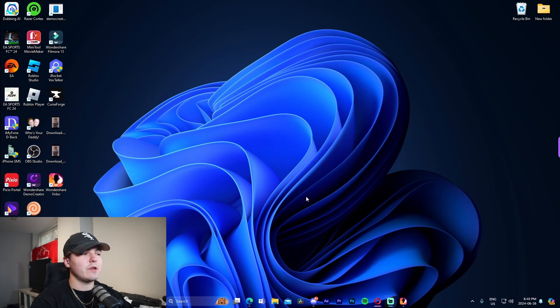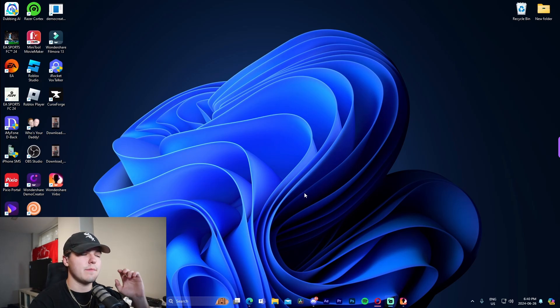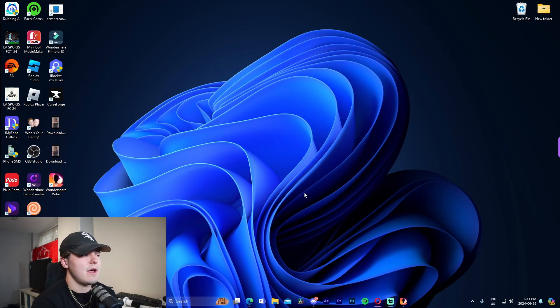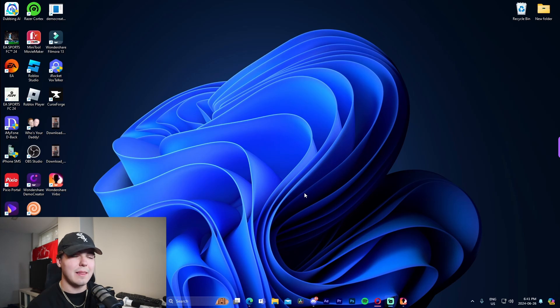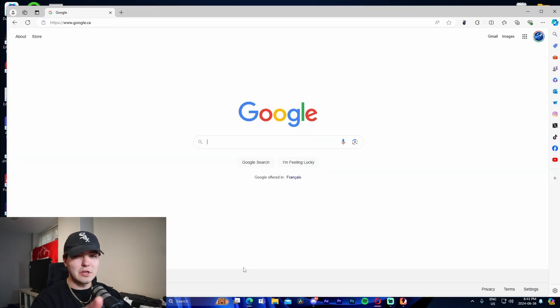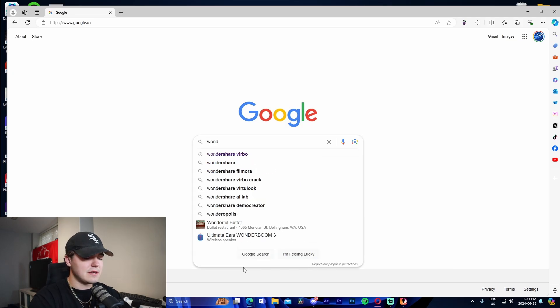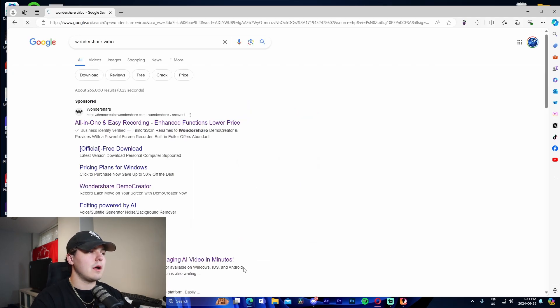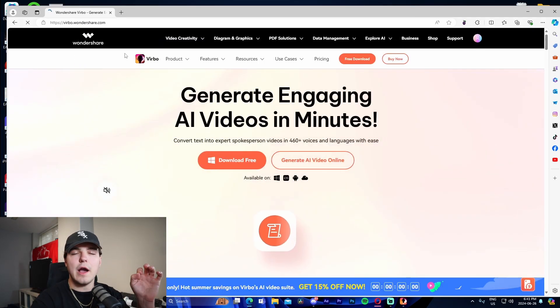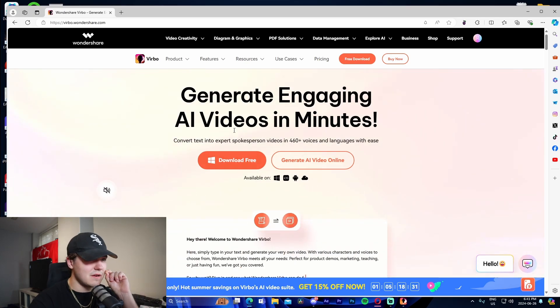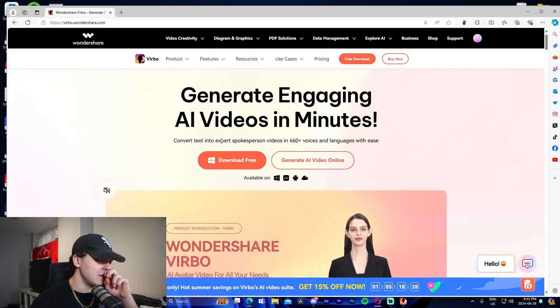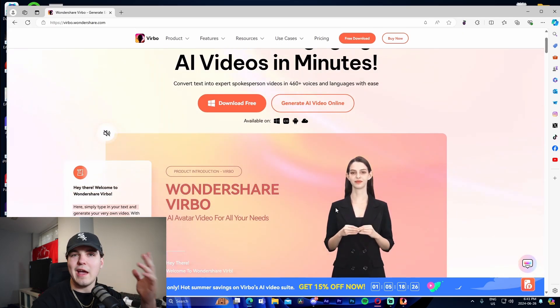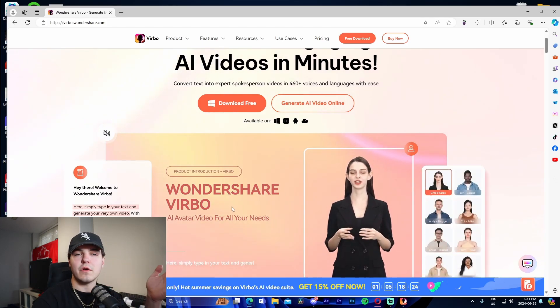When you're starting up YouTube and you want to do an AI automated channel, there are a bunch of different ways you can go about this. You can use apps like ChatGPT and various other websites, but I'm going to be showing you the main highlight of this entire video which is called Wondershare Vrbo. I'm going to have a link to it at the top of the description as well as pinned comments. Basically, you're going to go online, look up Wondershare Vrbo, B-I-R-B-O.